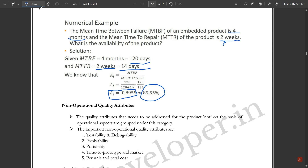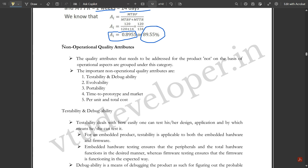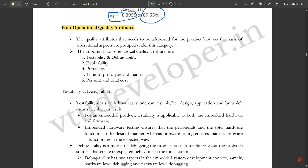Those were the operational quality attributes. The other category is non-operational quality attributes — those quality attributes that need to be addressed for the product not on the basis of operational aspects. The five important non-operational quality attributes are: testability and debuggability, evolvability, portability, time to prototype and market, and per-unit and total cost.